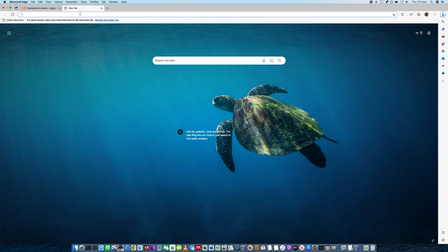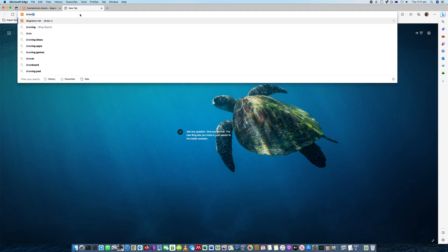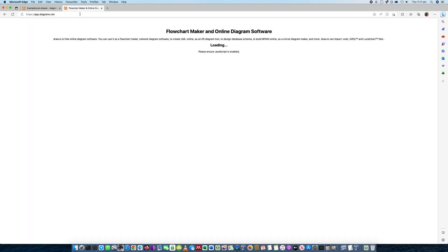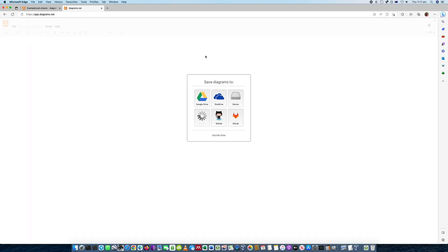So to get to the actual software that's on the web, just type into your browser draw.io. Hit enter, and this will pop up.